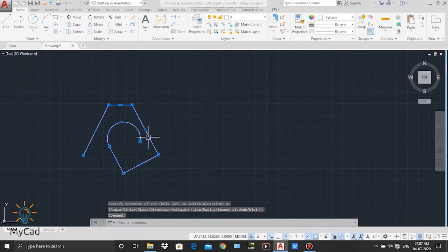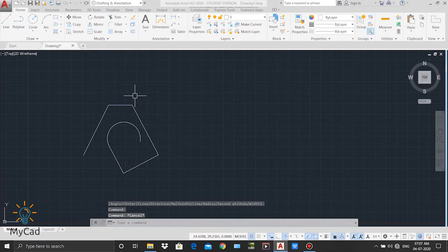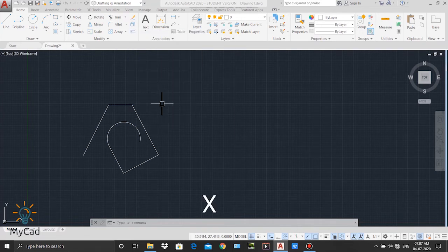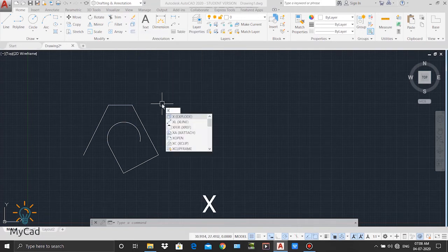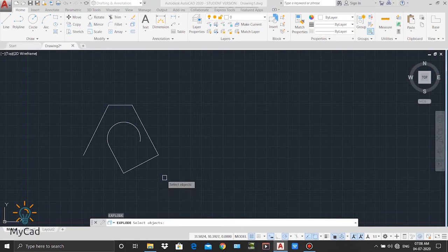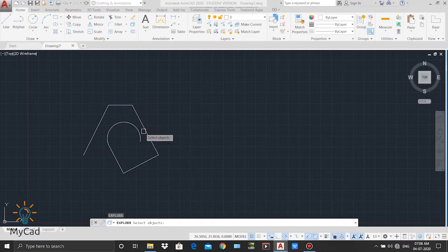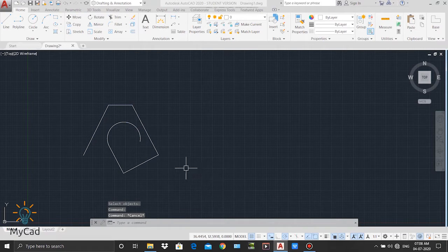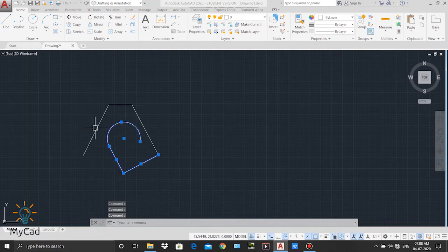Now you can see our polyline. To activate the explode command I can select explode from the modify panel, or I can type X in the command line — X is the shortcut for explode — and then press enter. The command line shows the explode command is activated. It will ask to specify the object to explode. I select this polyline by left clicking and then press enter. Now each part of that polyline becomes a separate object.